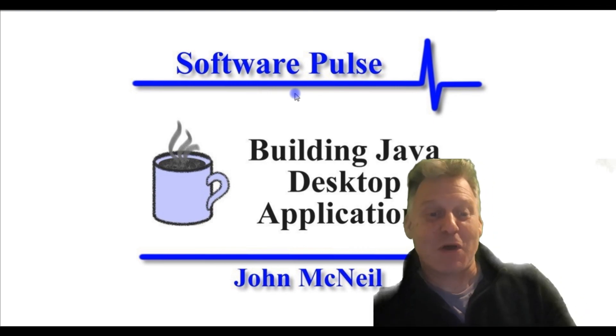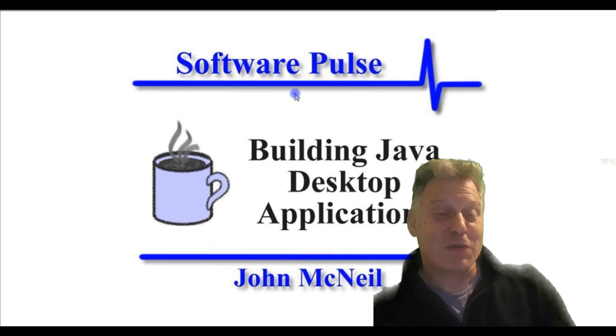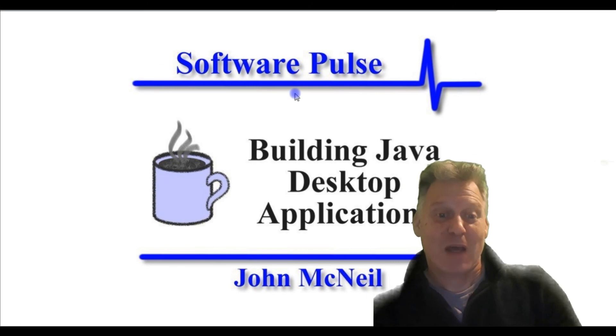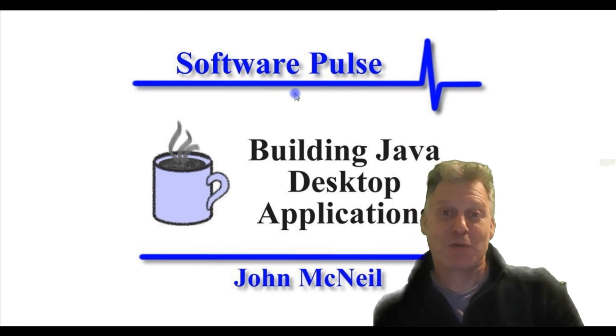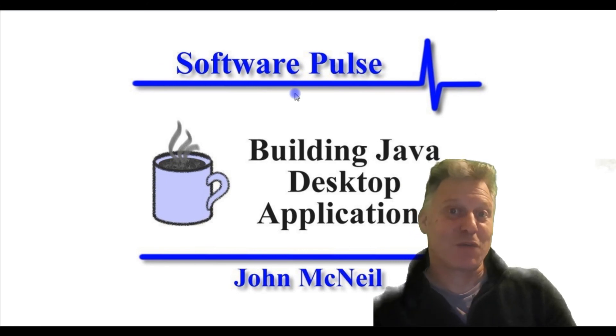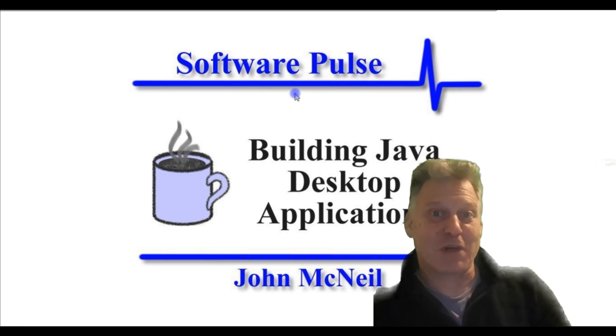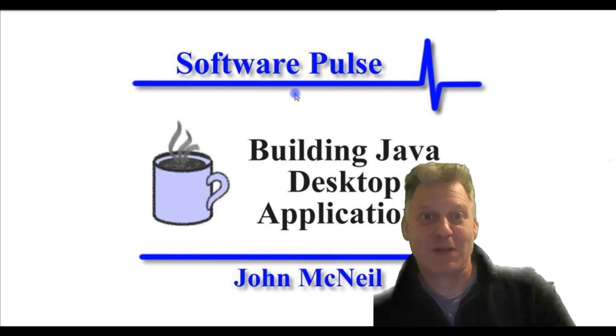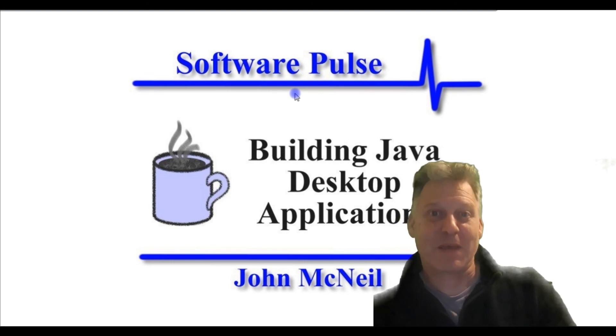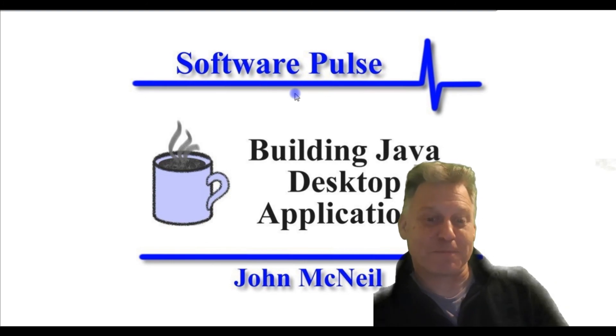So I hope you've enjoyed watching this and you found it useful. I'm John McNeil, and this is Software Pulse, Building Java Desktop Applications. And thank you for watching.